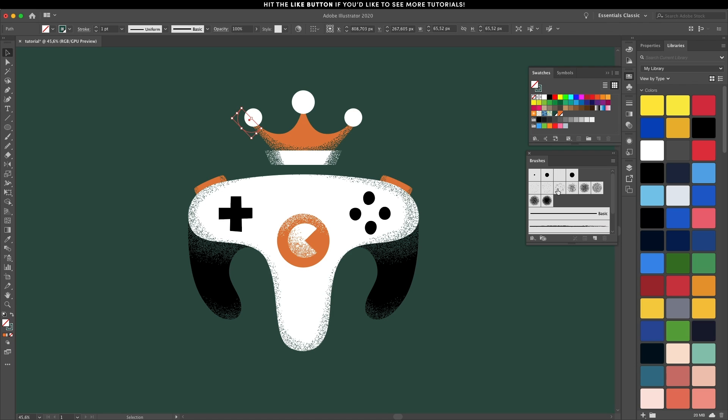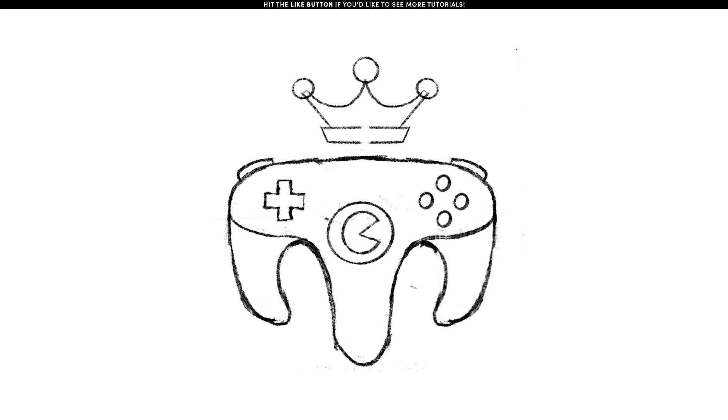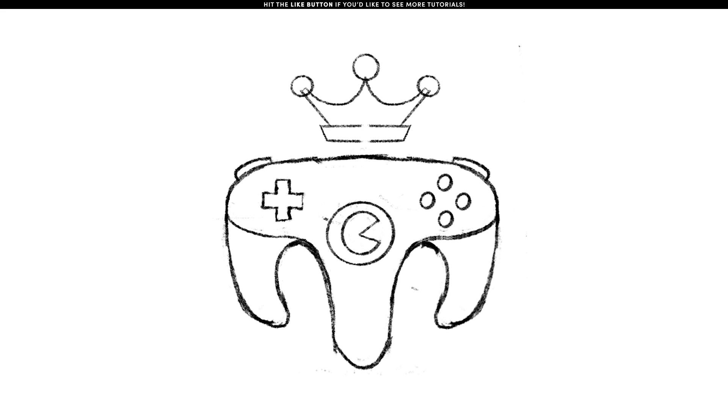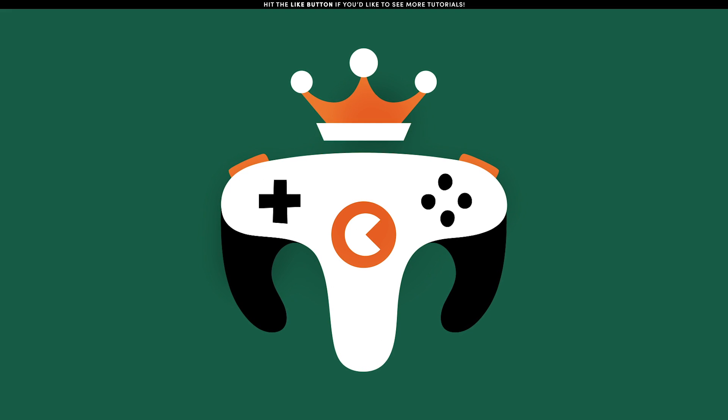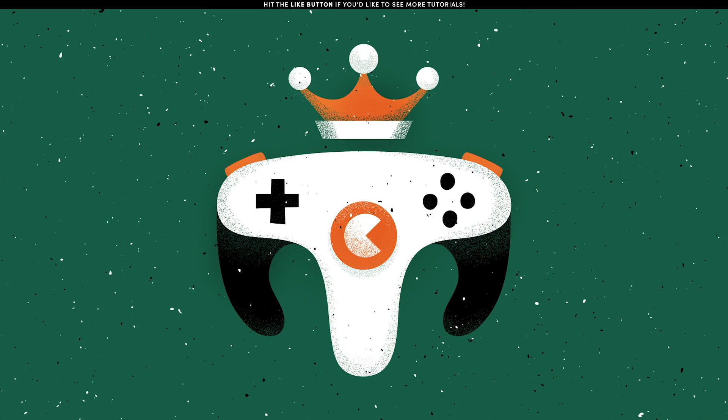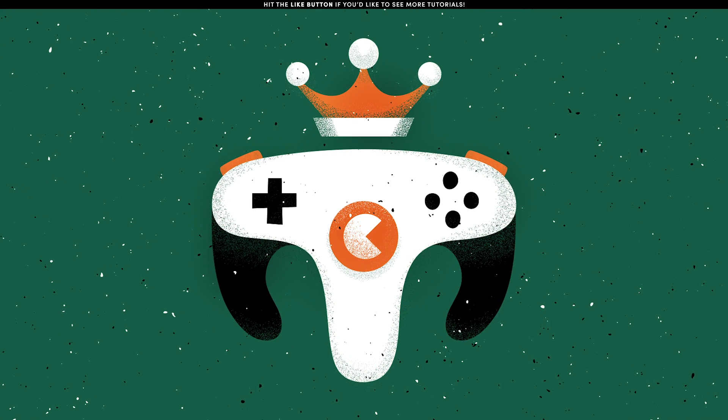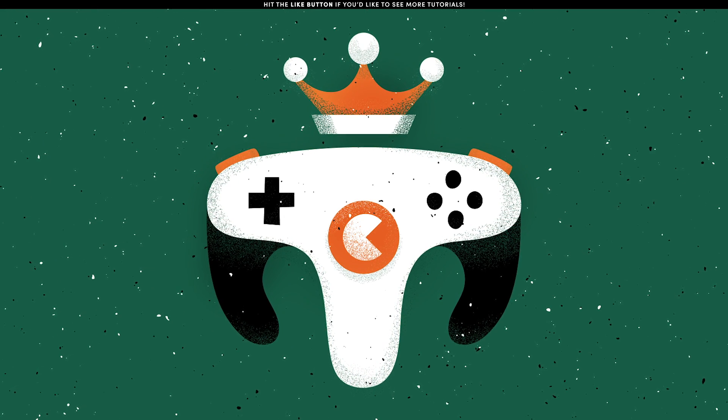Hey designers, in today's tutorial you're going to learn how to create this flat illustration and then add some grain texture to it using Illustrator. We're going to start with a simple sketch, then we're going to move and trace it and add some texture using a grain brush.